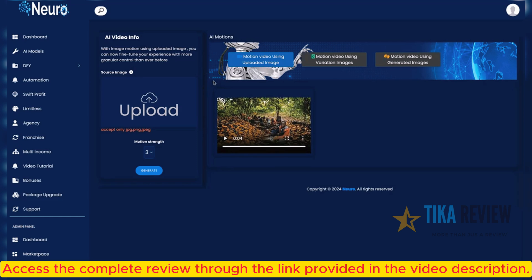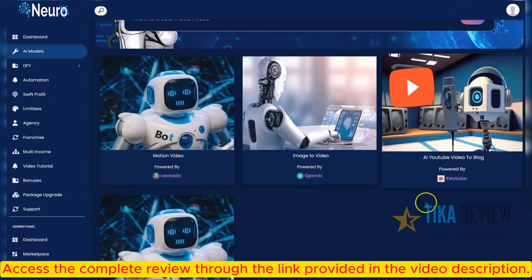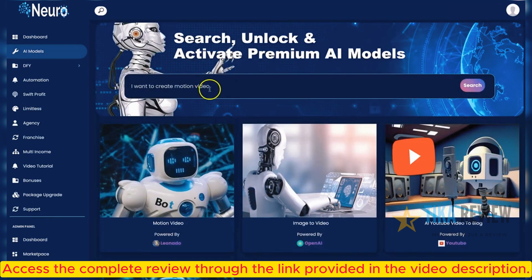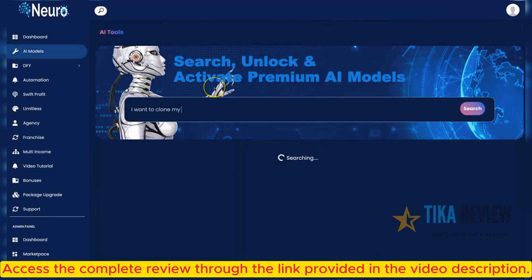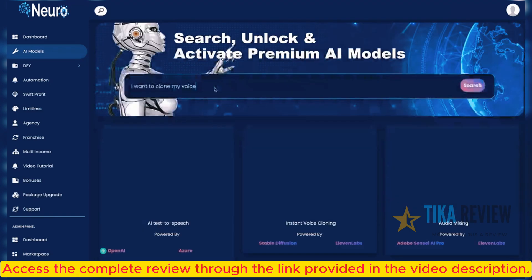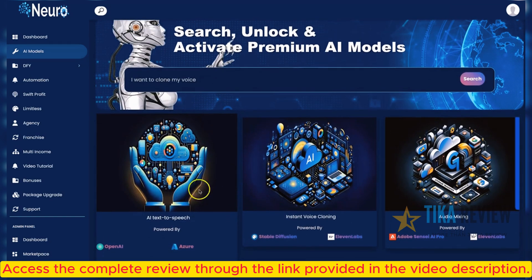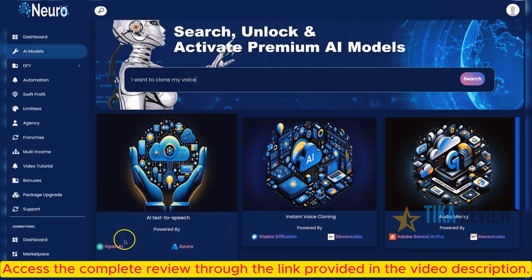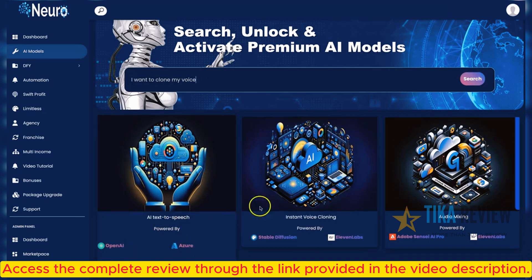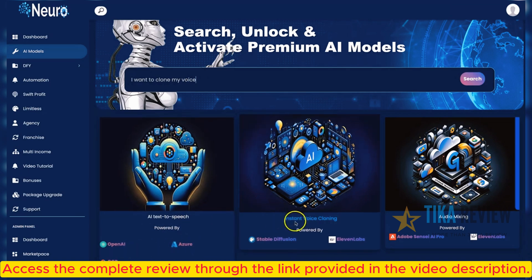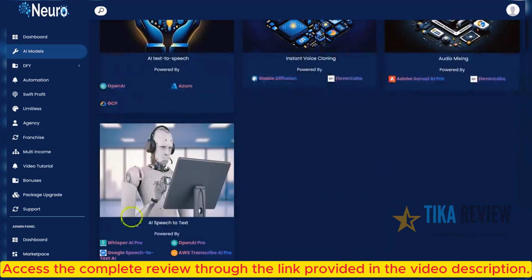There are also different AI models you can use for various tasks. Let's check another example: I want to clone my voice. This will bring up different premium AI models for voice-related tasks — text-to-speech powered by OpenAI, Azure, and GCP; instant voice cloning powered by Stable Diffusion and ElevenLabs; audio mixing and speech-to-text tools.